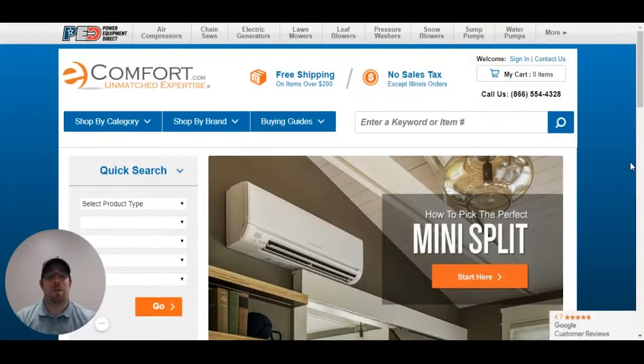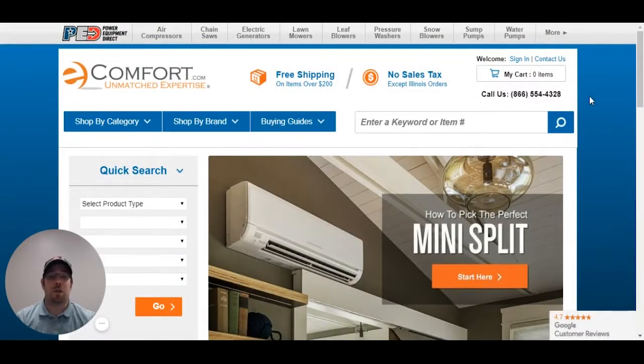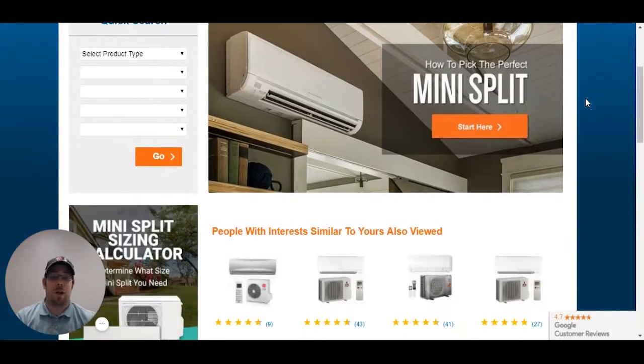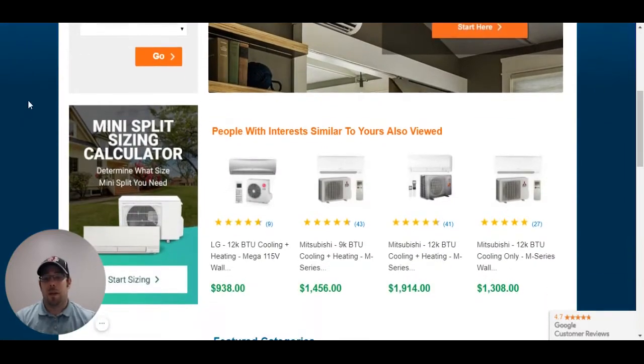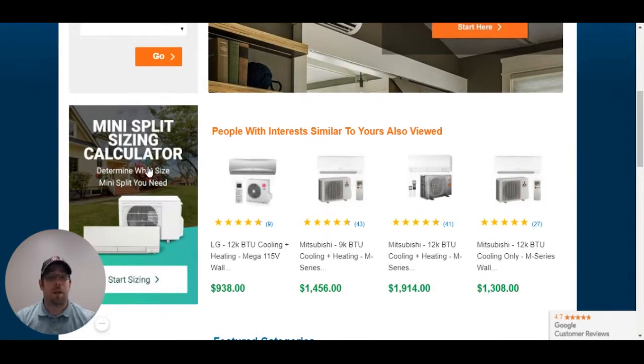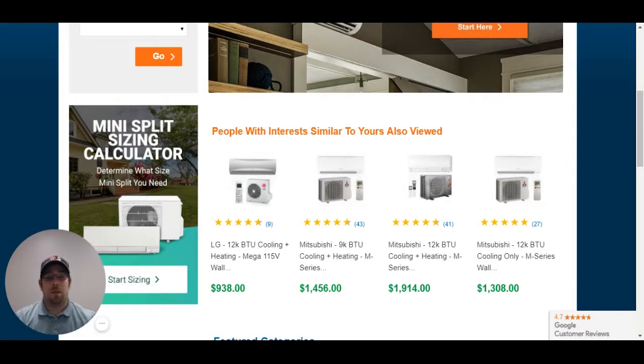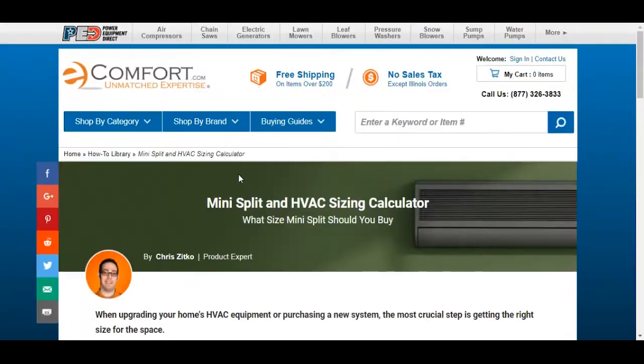Hi, this is Chris Zitko. I'm one of the eComfort experts here, and I'm going to show you how to size a garage. Now, just as a reminder, any of our sizing calculators are a room-by-room calculator, and you can pretty much use them for just about anything.